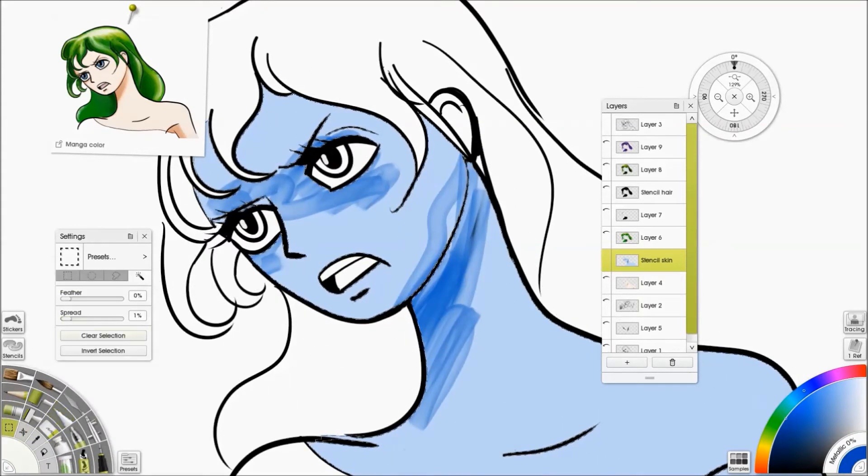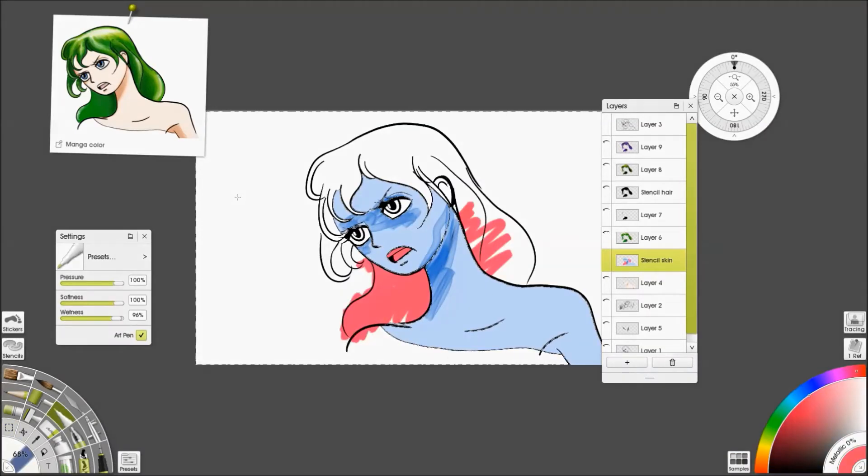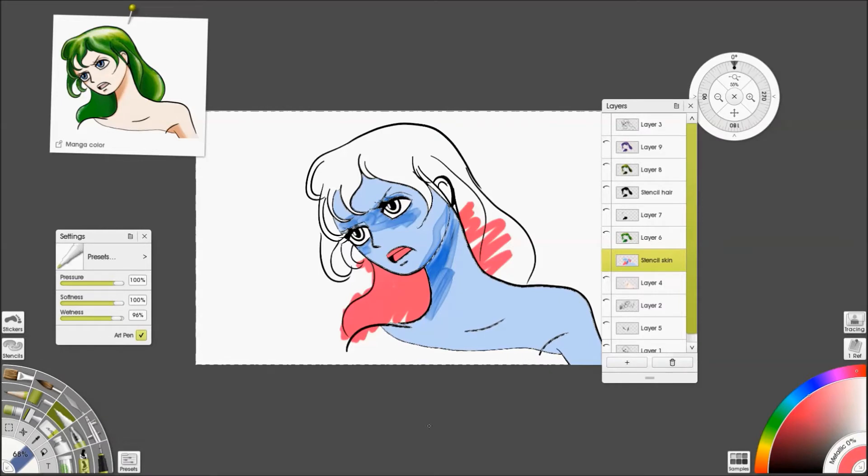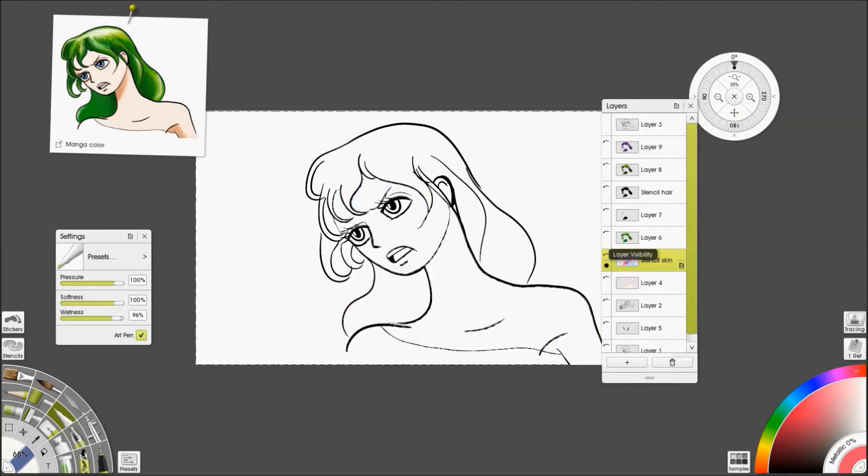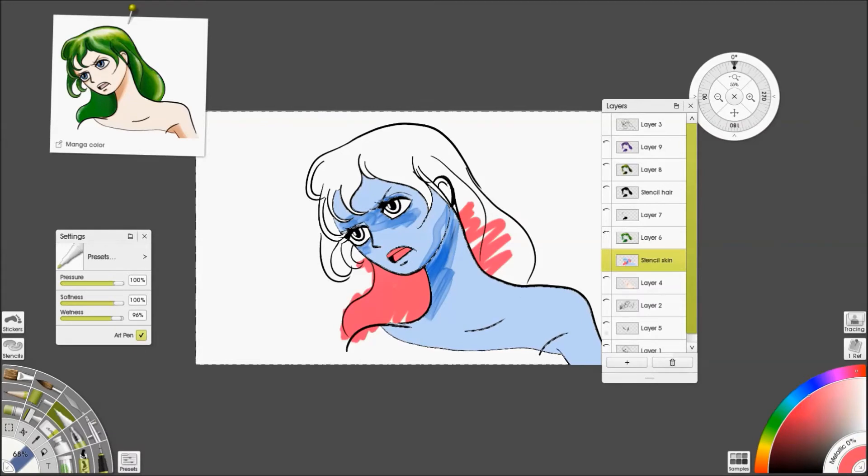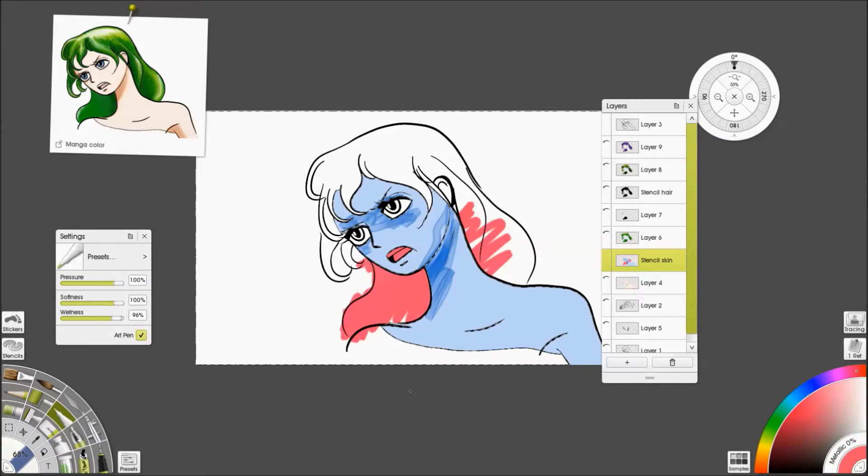Now, the only problem with doing it this way is that if you've got a lot of fiddly bits, it can be quite difficult selecting them all and keeping track of everything. And if you stop having a single solid layer of color, it can be very hard to select it again if you accidentally lose the selection or you need to go back later.